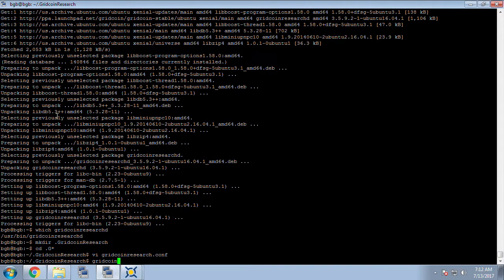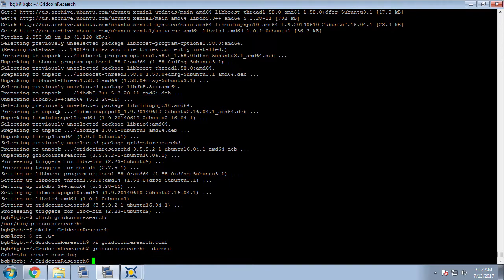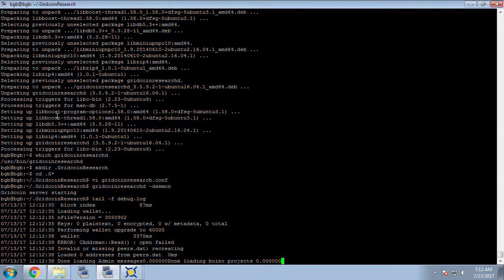Now we're finally ready to start our Gridcoin wallet and we're going to do that by issuing the gridcoinresearchd space dash daemon switch and this will start up Gridcoin running in the background. After it started we can do a tail dash f on the debug.log and we should see some good messaging in here indicating that it's up and running.